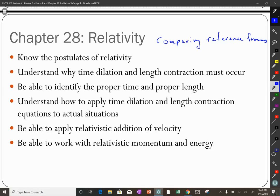You might measure the length of an object to be one meter, and somebody in a different reference frame might measure it to be half a meter, and you can both be correct if one is moving at a speed relative to the other.